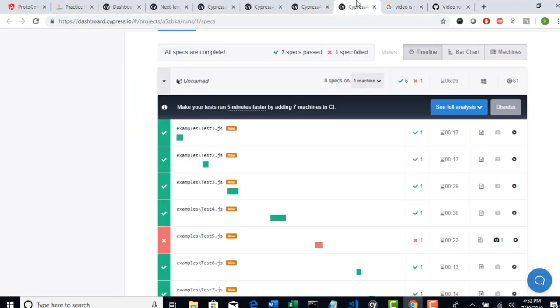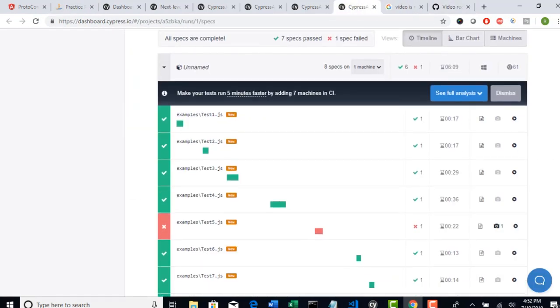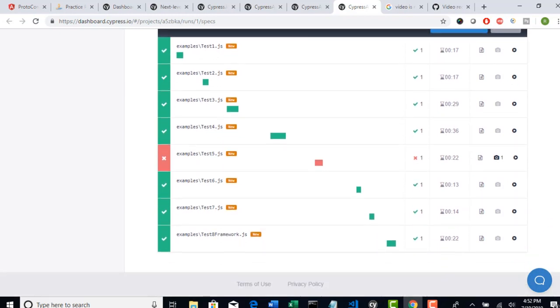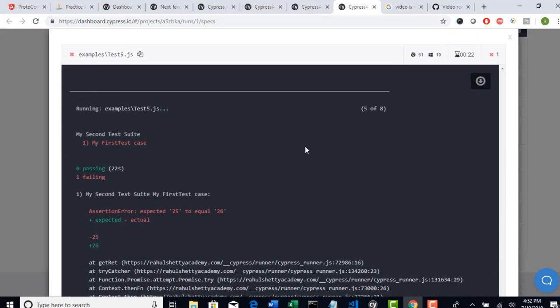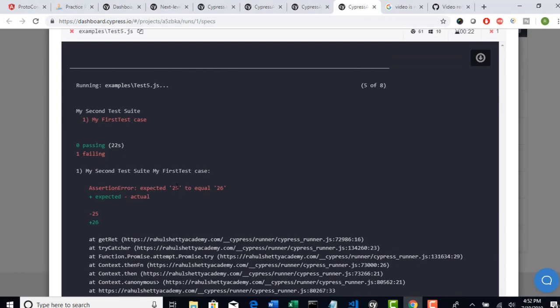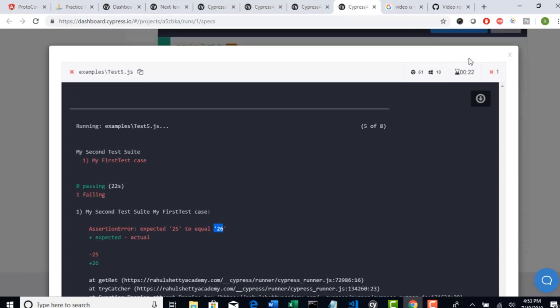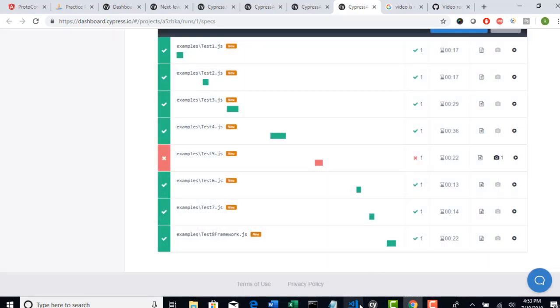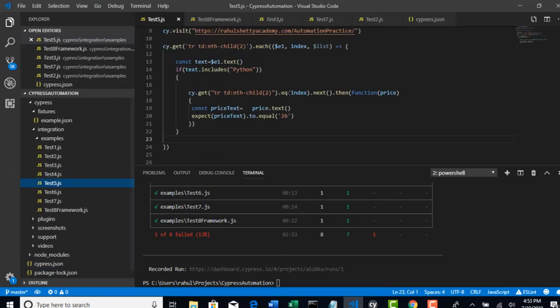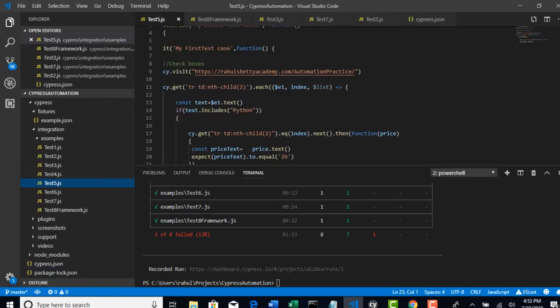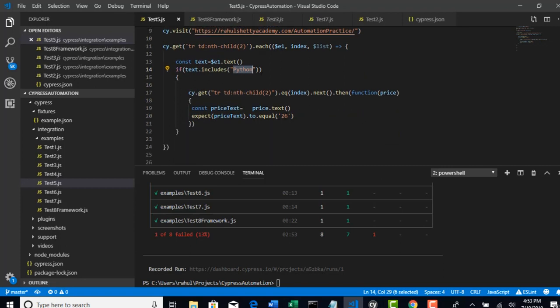Look at here - you have reported that one test is failed, and I deliberately failed this. I have modified the value for test5.js. Firstly, from this dashboard itself, let's try to understand why the test failed. Go to the output and here it says expected 25 to equal 26. If you go back to your test for test5, if you remember for Python course in the web table, we were verifying if the value comes as 25 or not, and I modified it to 26 so that it got failed.